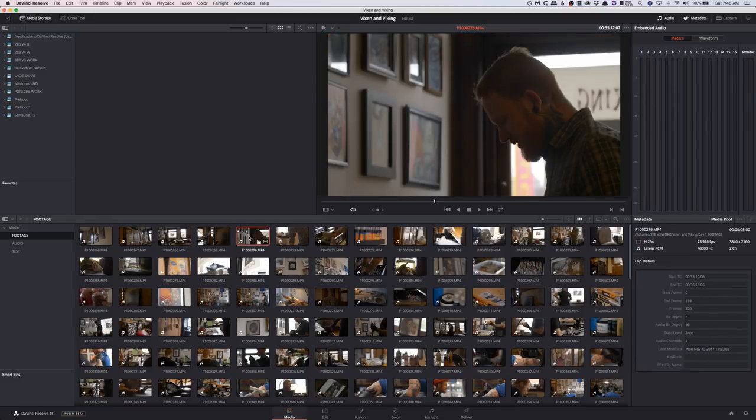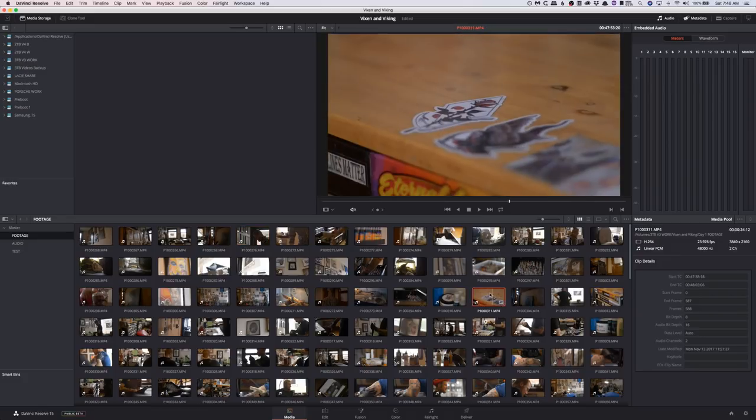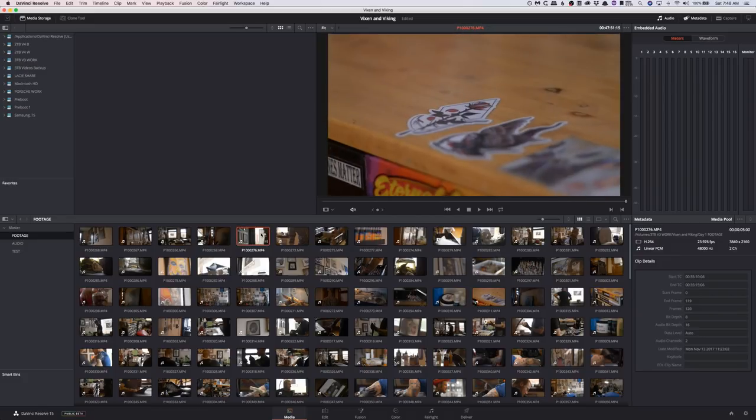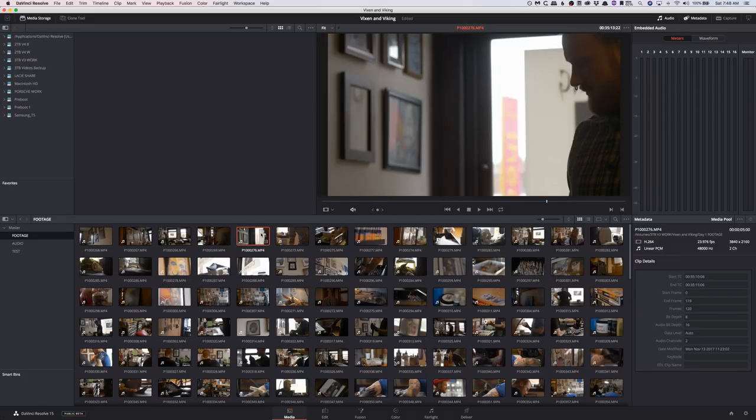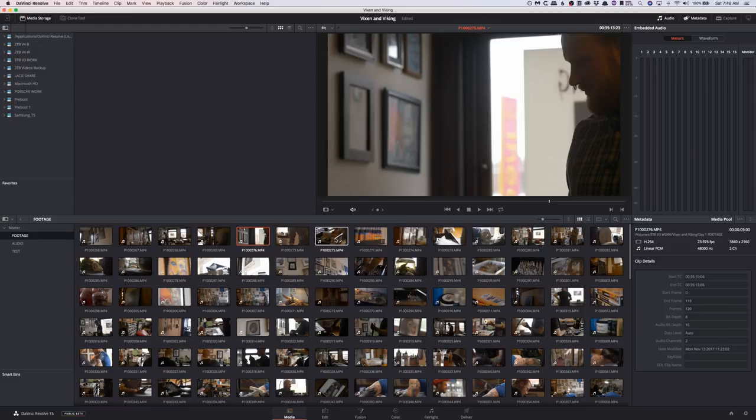So this is a shoot that we did for a tattoo shop. There's a lot of clips here. I'm not going to do the optimized media for all the clips because then we'd have to wait, but there is one thing you could do.